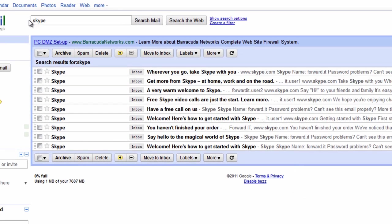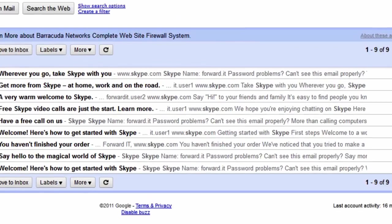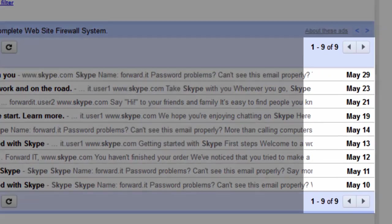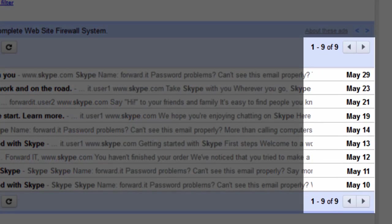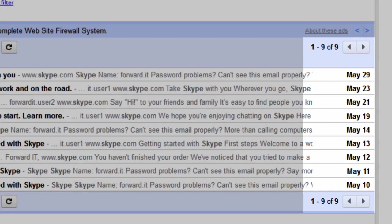This will bring up all the messages which contain that word either in the person's email address but also in the body of the email. It can help to recall roughly when the email was sent or received to help you find the exact email you're looking for.